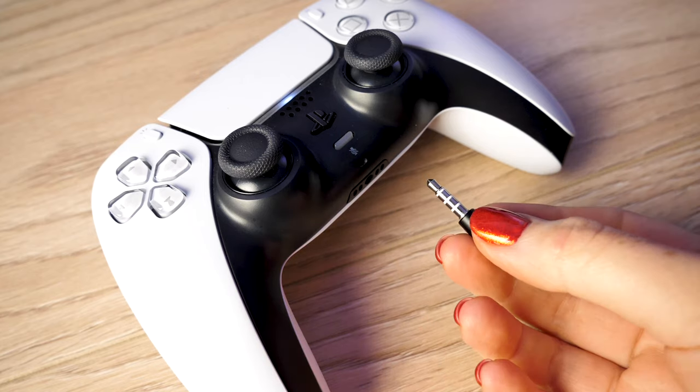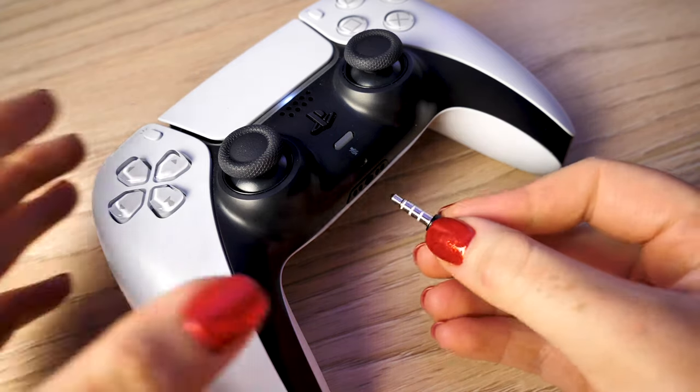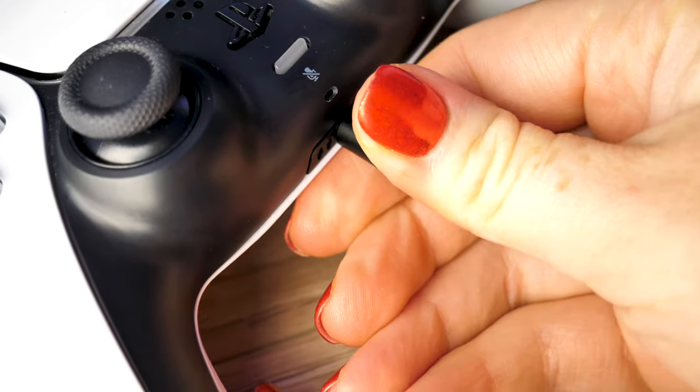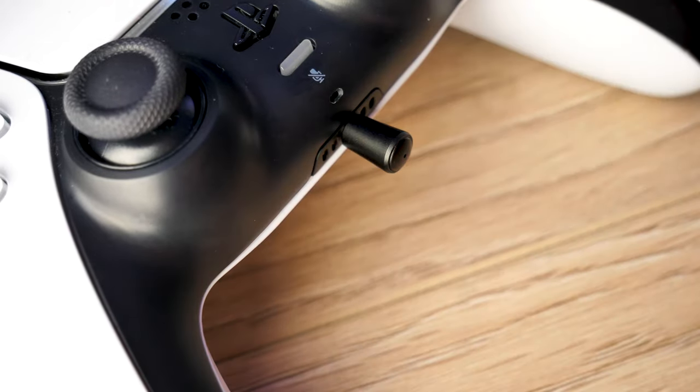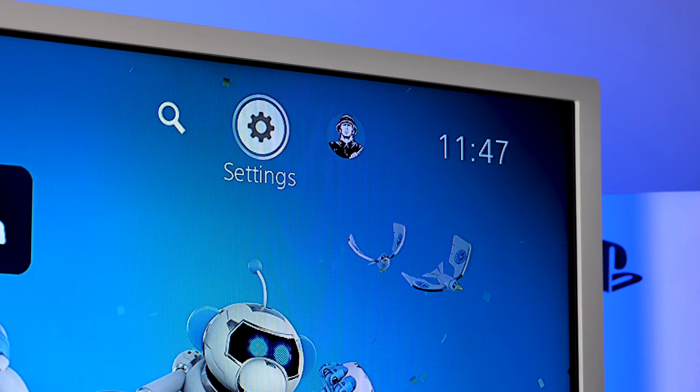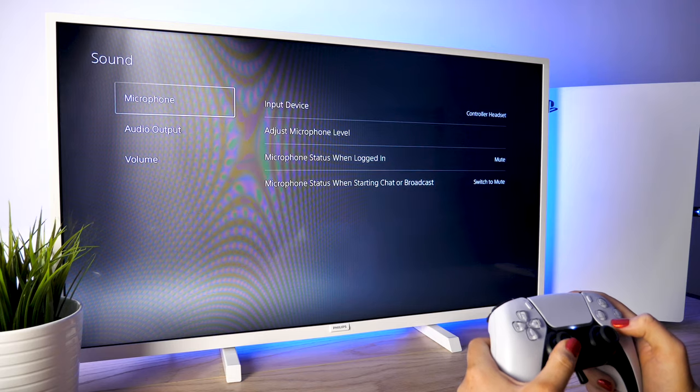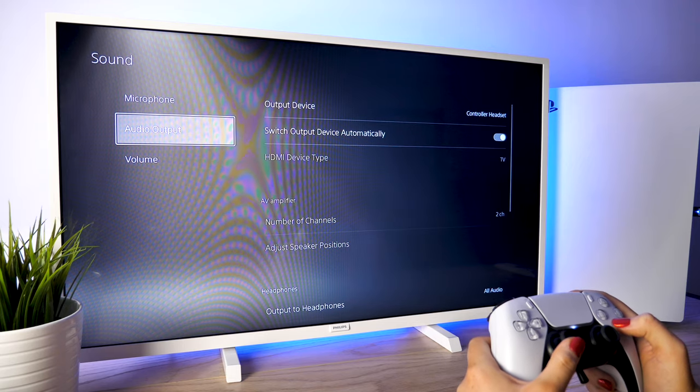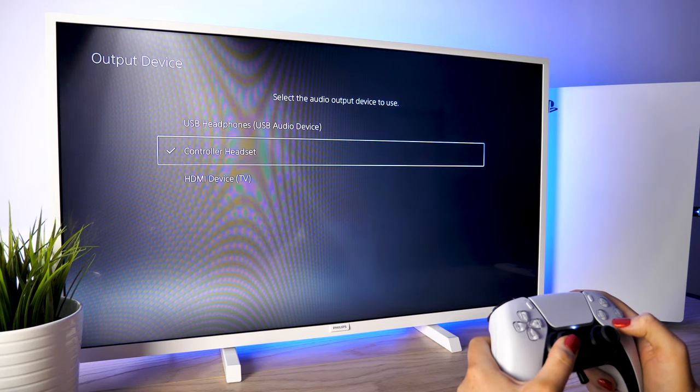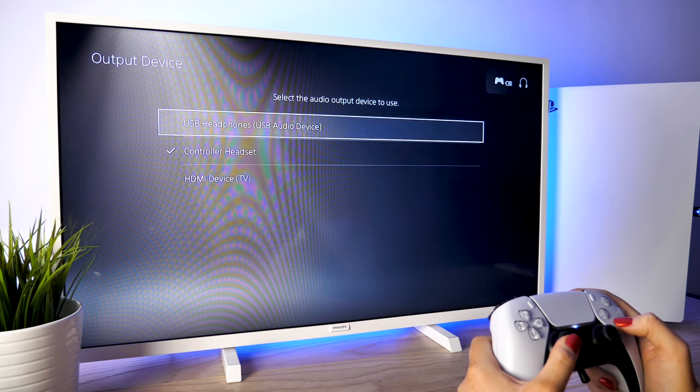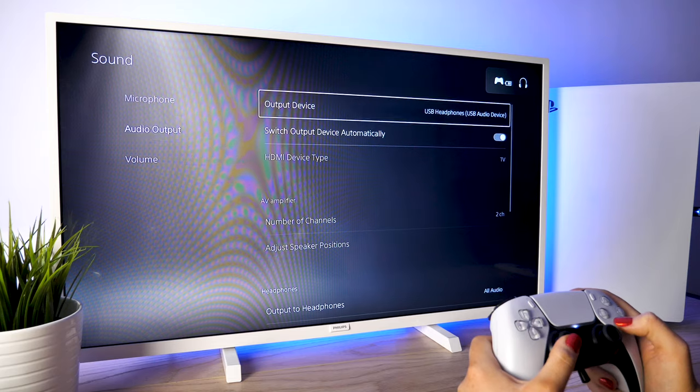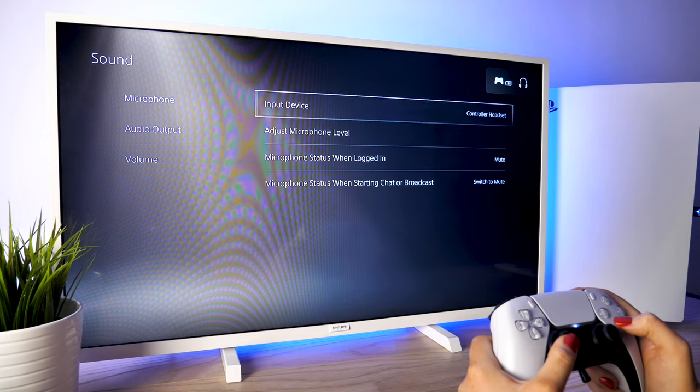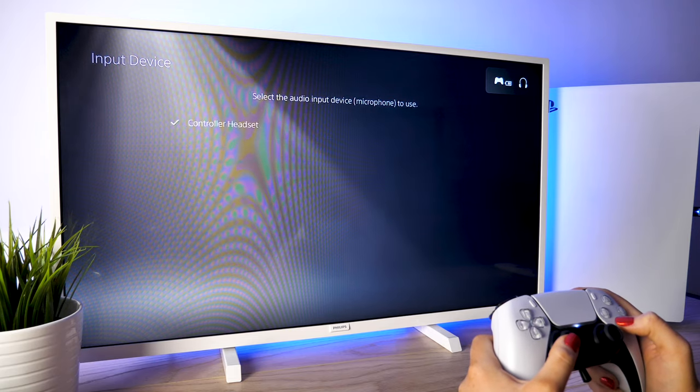Now insert the 3.5 millimeter microphone into the jack port on your controller. From here you'll need to go into your PlayStation settings then into sound. Make sure the output device is set to USB headphones and ensure that you have the microphone input as controller headset.